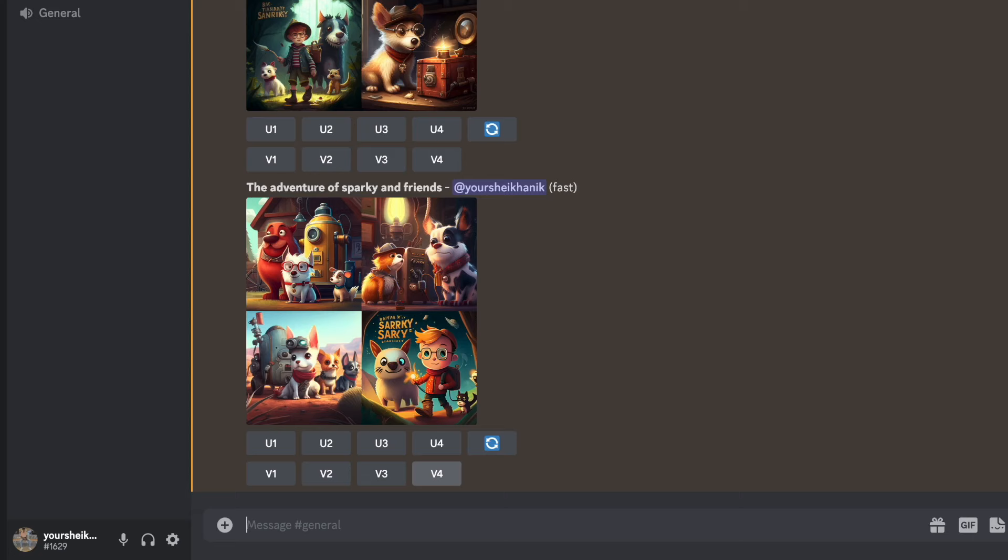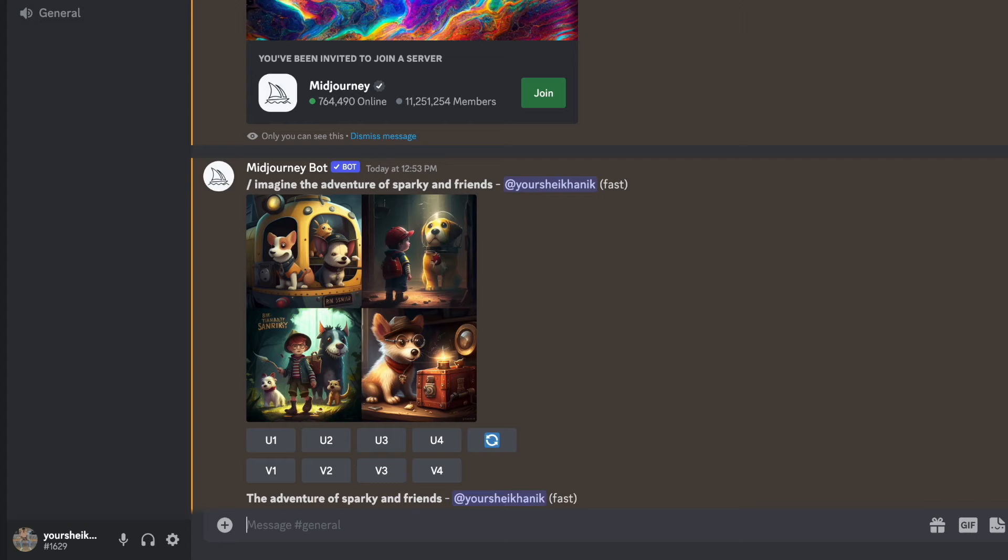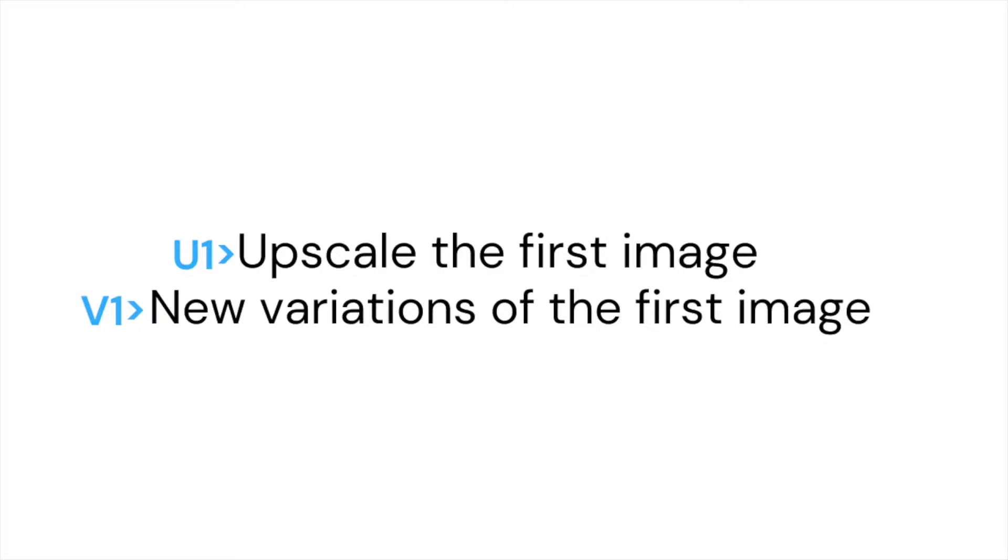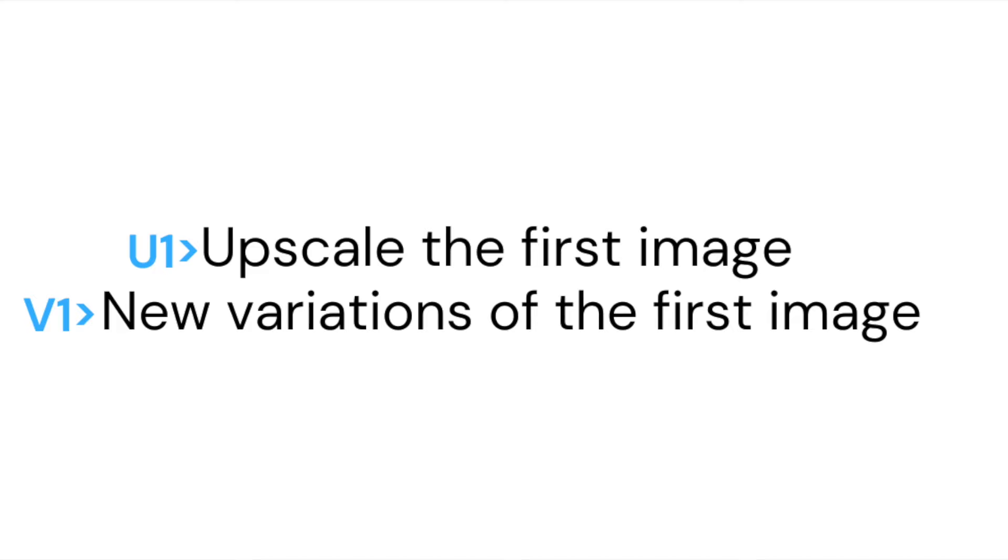After the image has finished generating, two rows of buttons will appear. As you can see in the top row U1, U2, U3 and U4. These buttons are for upscaling your chosen image, which means generating a larger version of it. In the bottom row V1, V2, V3 and V4. These buttons create four new variations, similar style and composition to your selected image. So to recap, if you click U1 it will upscale the first image and clicking on V1 will create new variations of the first image.